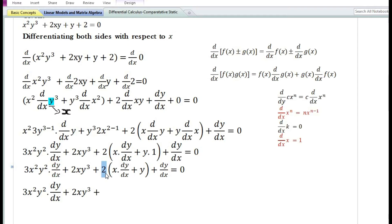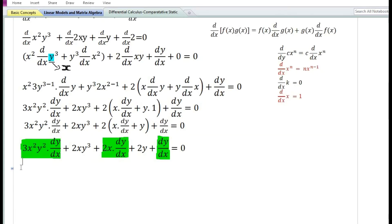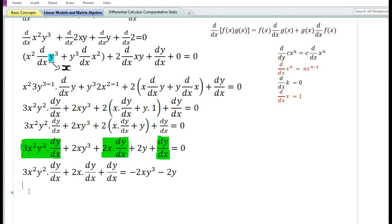Simplifying by distributing the constant 2: 2 times x·(dy/dx) = 2x·(dy/dx), and 2 times y = 2y. Keeping all terms involving dy/dx on the left-hand side and transferring 2xy³ and 2y to the right-hand side, we have: 3x²y²·(dy/dx) + 2x·(dy/dx) + dy/dx = -2xy³ - 2y.